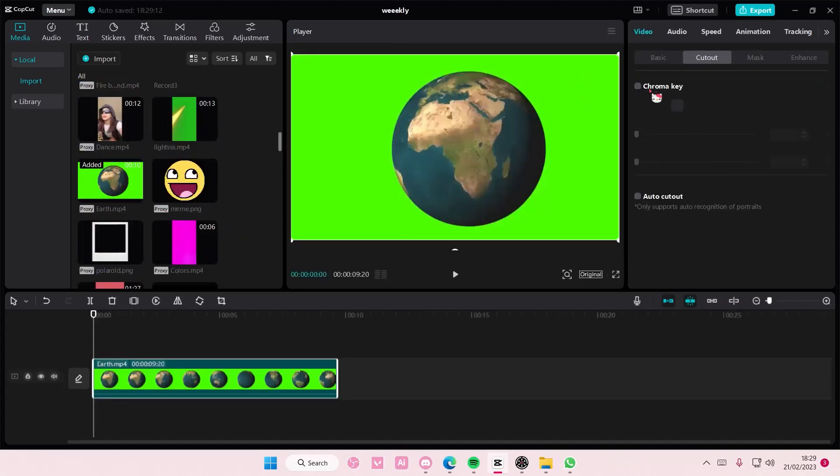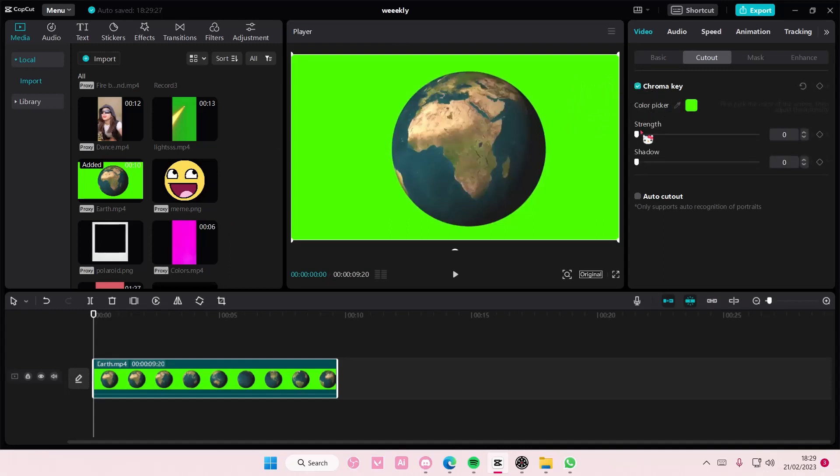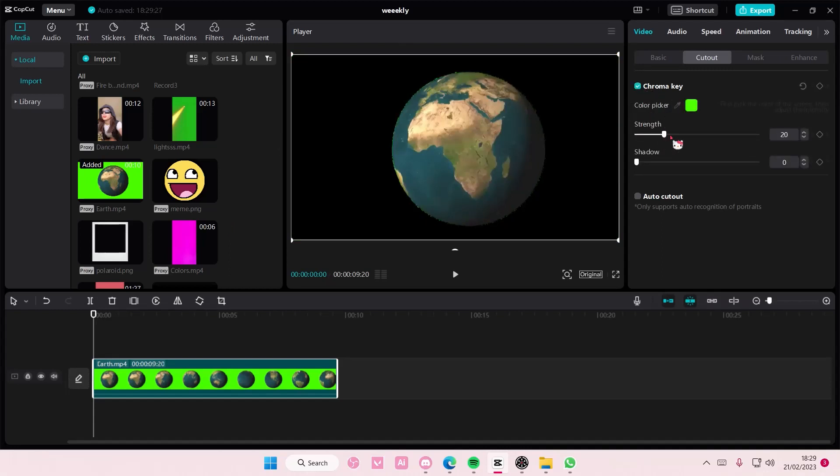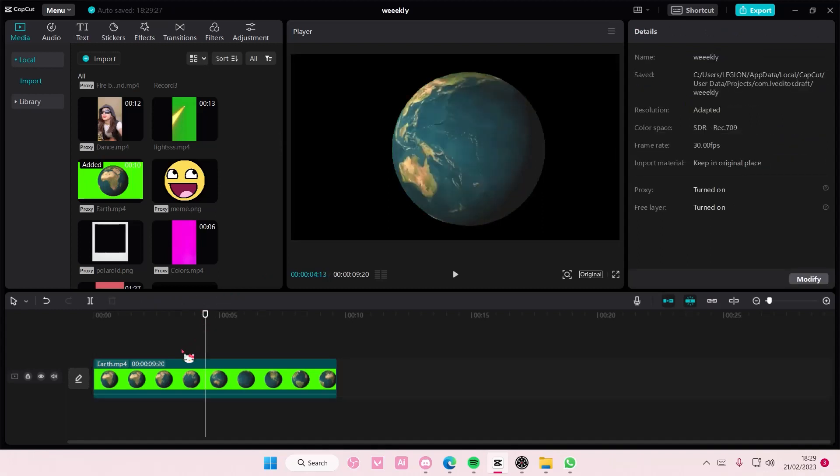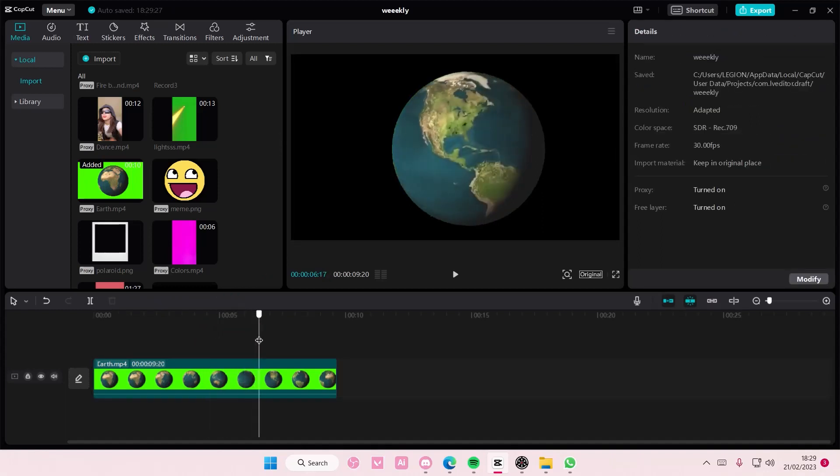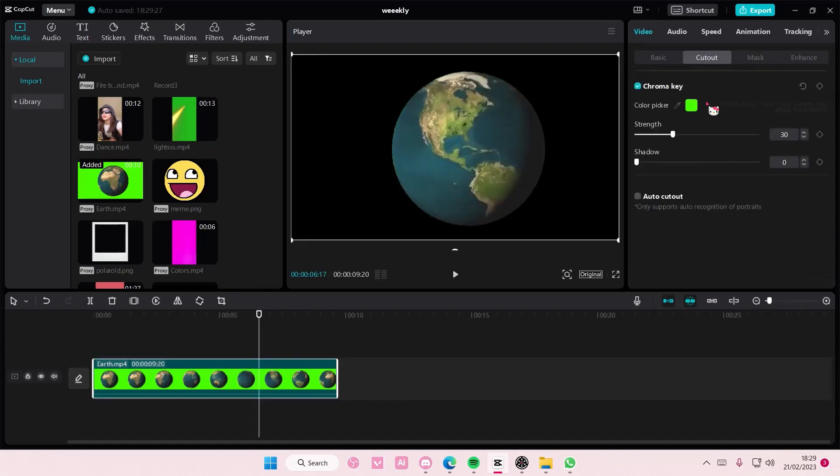So add it to your track and select chroma key, and select the color picker, select the green bit, and adjust the strength. And you just want to check if there are still some greens inside because my video does